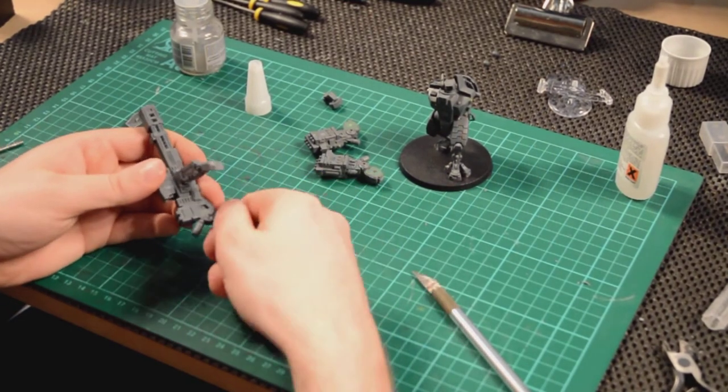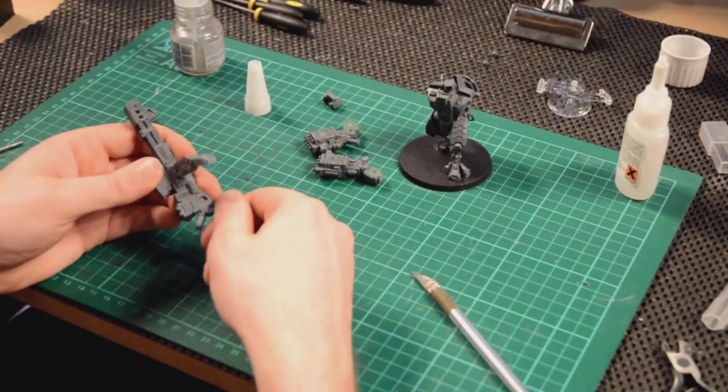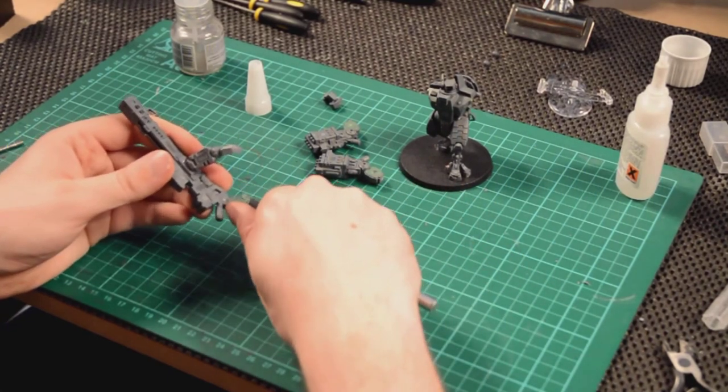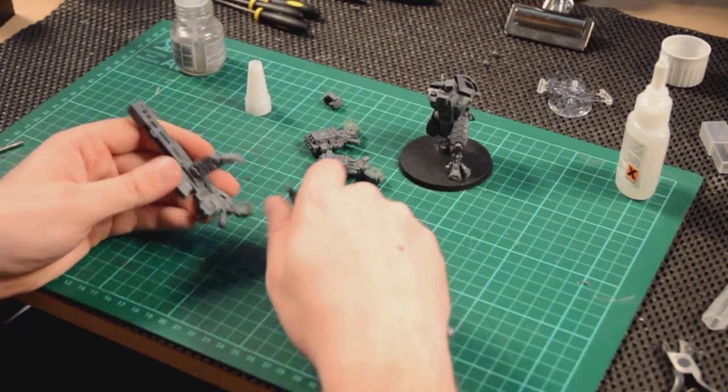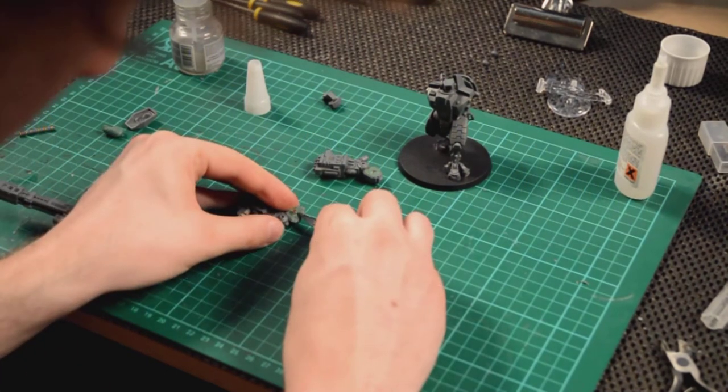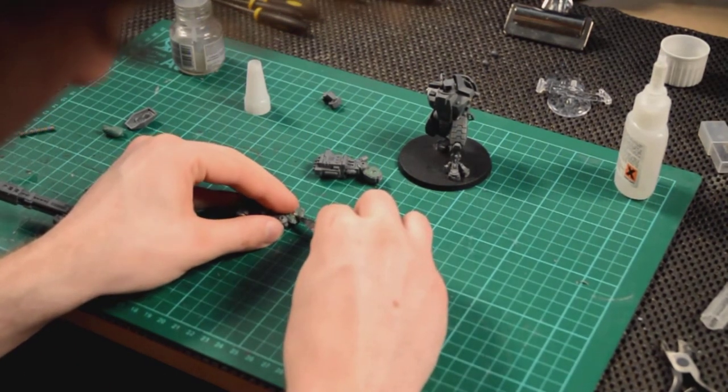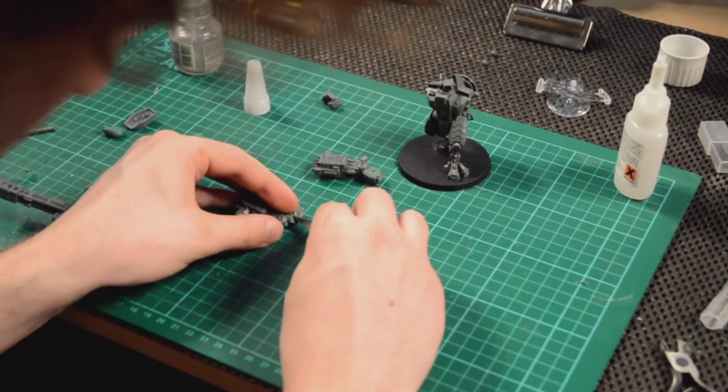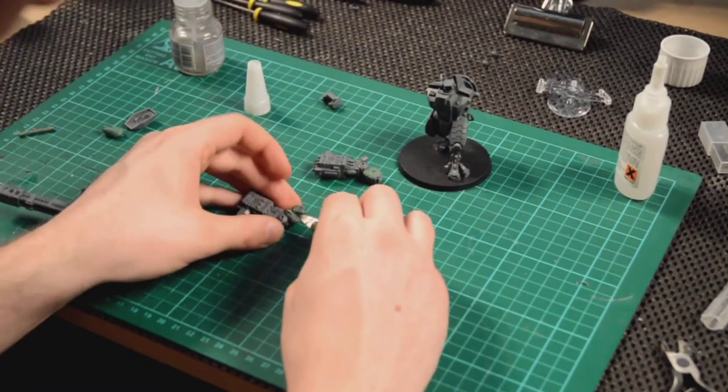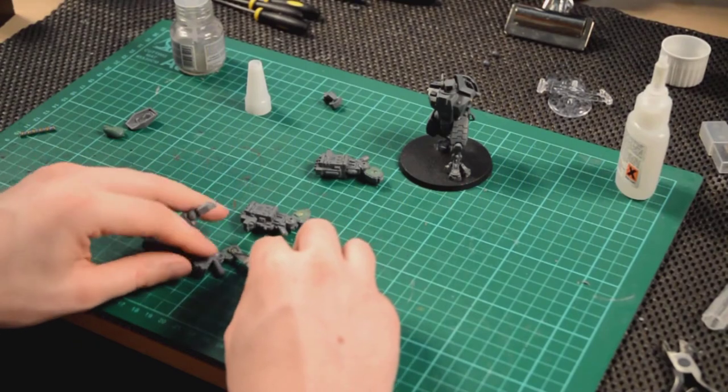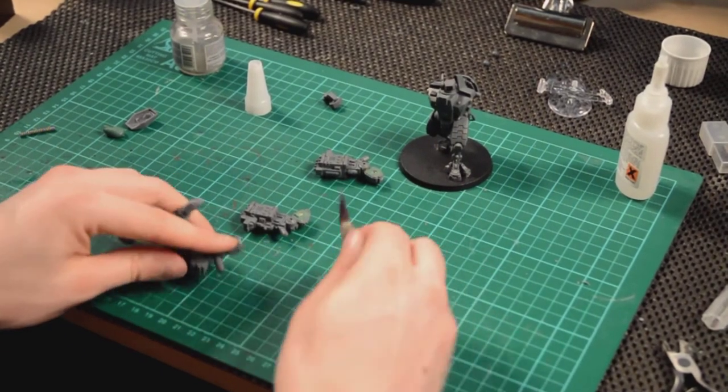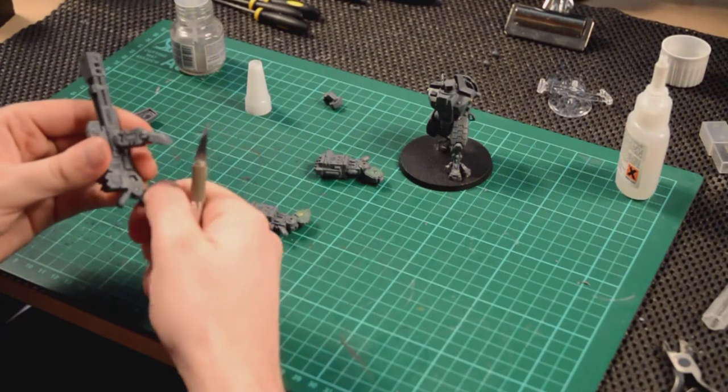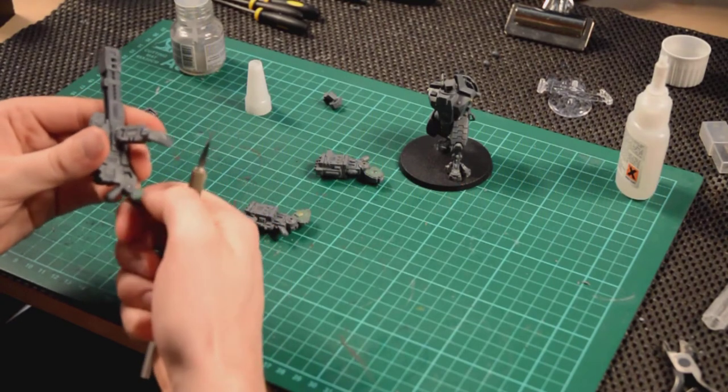For the heavy rail rifle, just making sure that that socket there is full of green stuff, and just cutting off any excess with my knife here. I use a different blade when I'm working with green stuff. And then transferring a magnet from the missile arms over to the rail rifle arm to make sure that it's the right way round, to make sure the magnets are all the right way round. I'm pushing it in with my thumb.